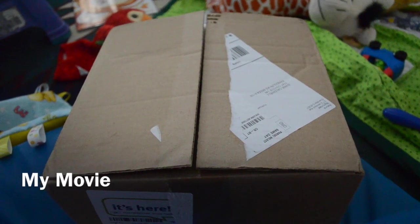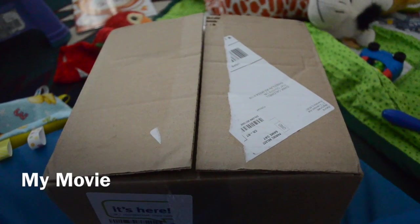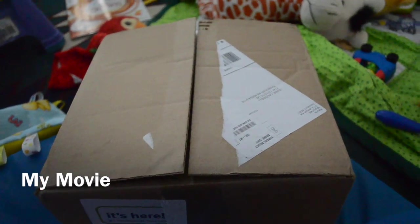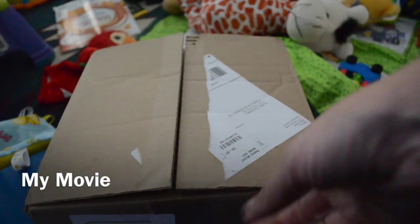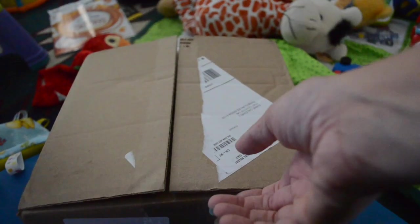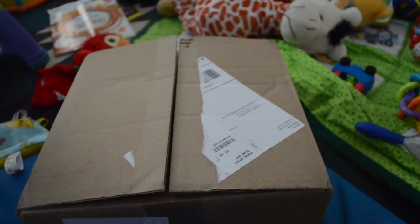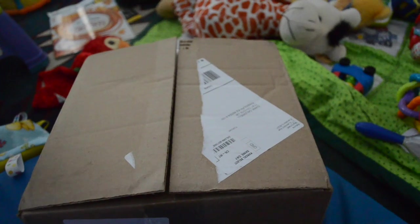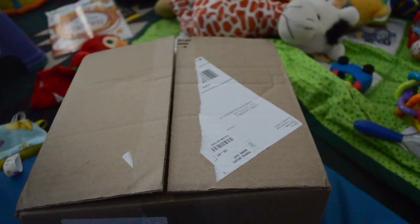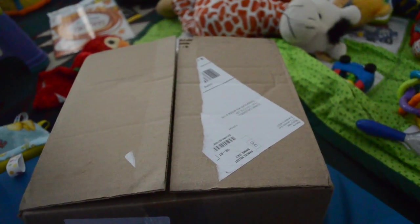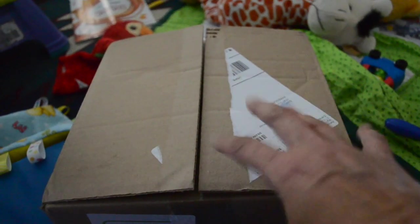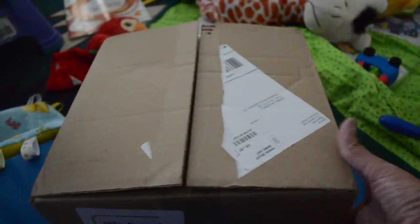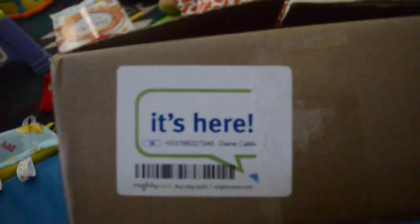Hi YouTube, this is Four Little Ducks. Sorry, I had a grid on there. Today we are going to do a Mighty Nest unboxing.